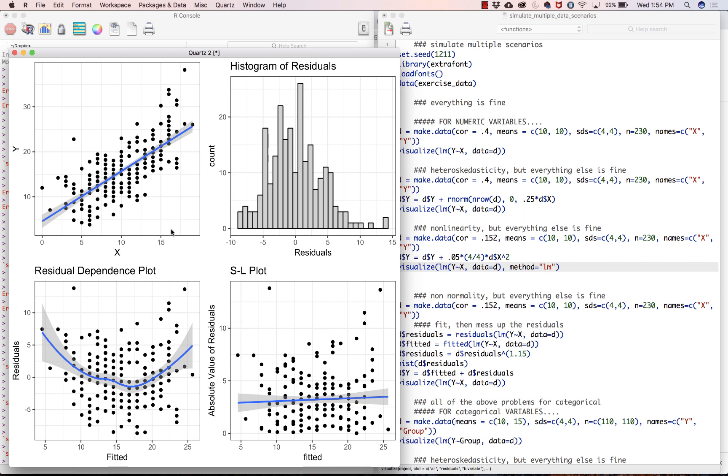But once we put it on a residual dependence plot, holy cow, the problems become a whole lot more apparent. It is much more clear now that we have some non-linearity going on. And residuals look a little bit skewed, positively skewed, probably not enough to worry about, but maybe it is. I don't know. Usually, things are okay if you violate the normality assumption. And then the SL plot, it's fairly flat. There's a little bit of bendiness, but nothing that I'd worry too much about.